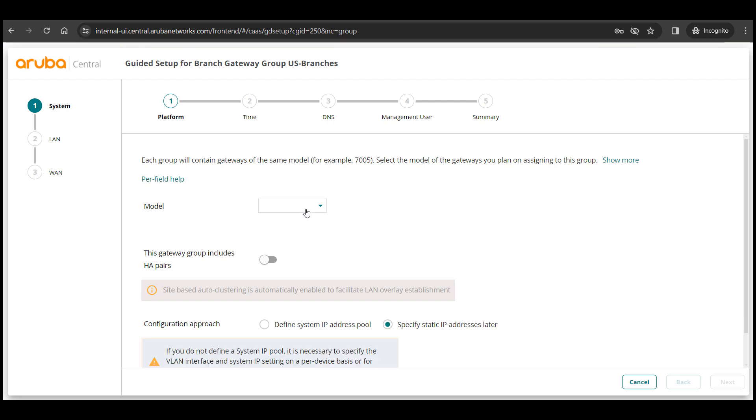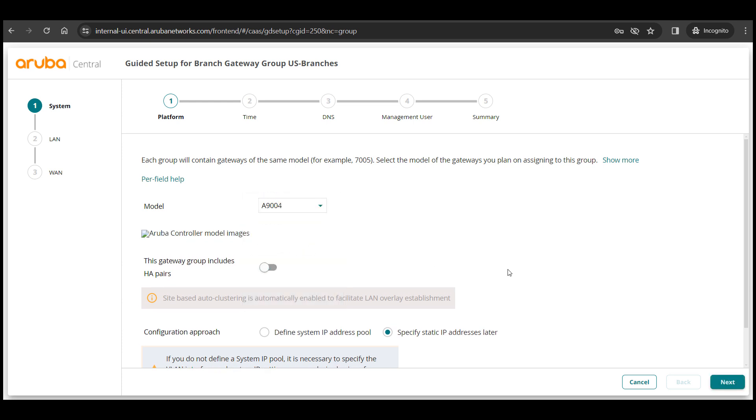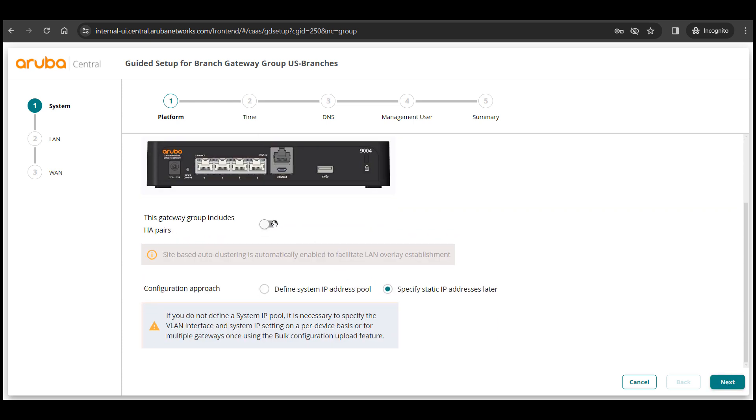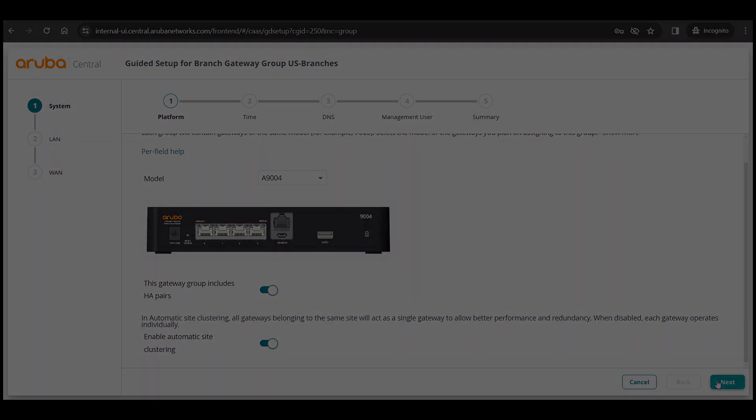Begin by selecting the gateway model type that this group will contain and we'll enable auto site clustering since we will be adding a second gateway in the second video to talk about clustering.